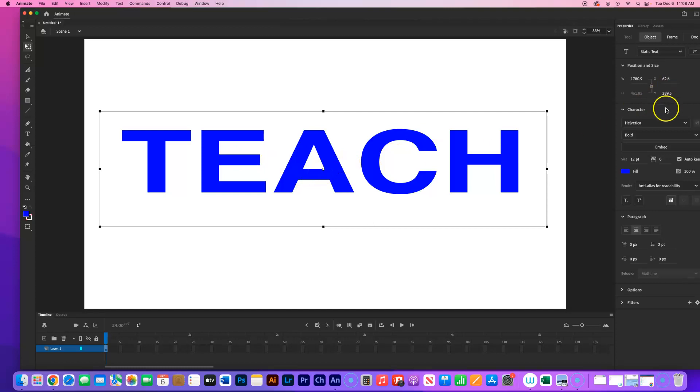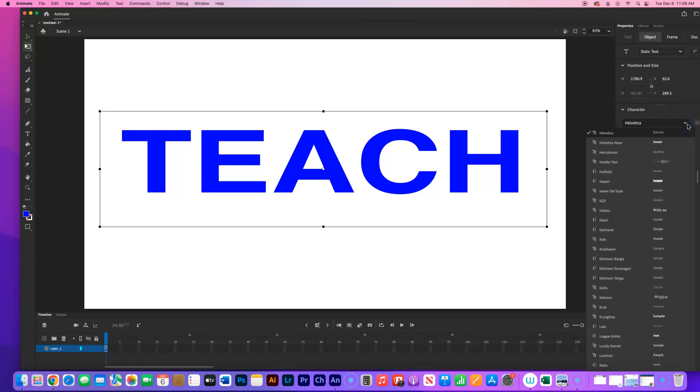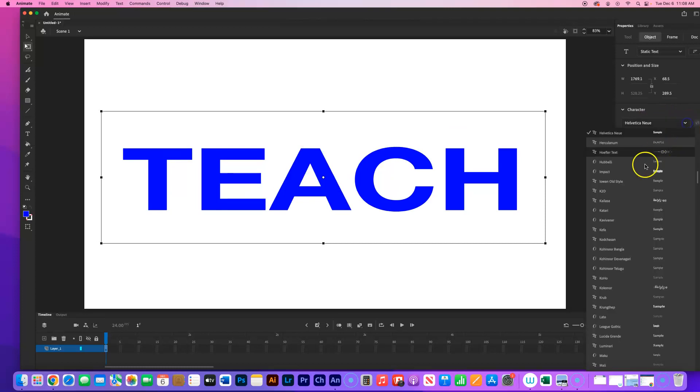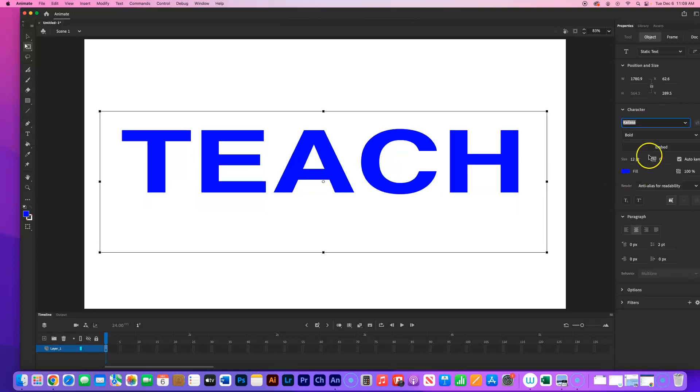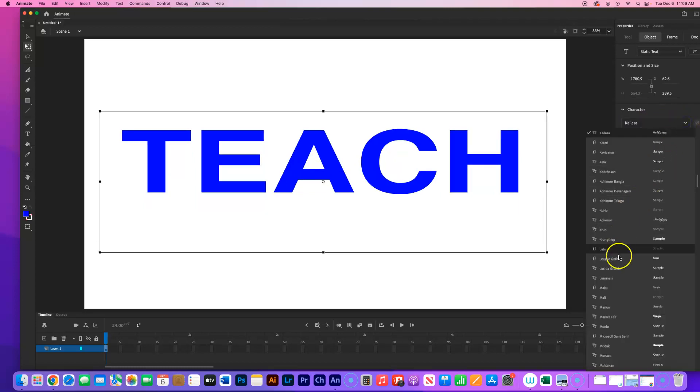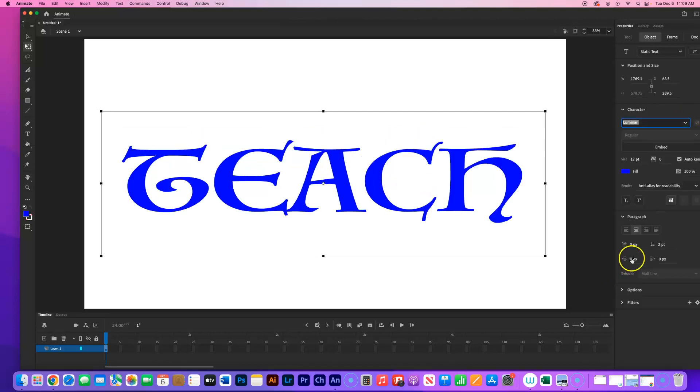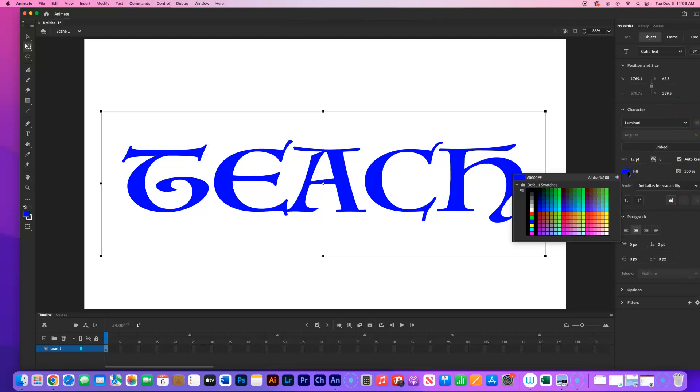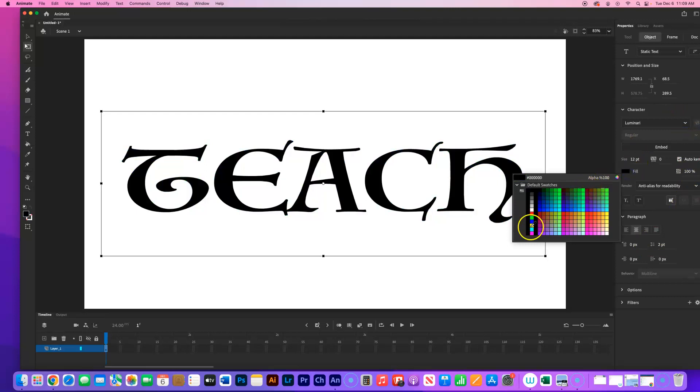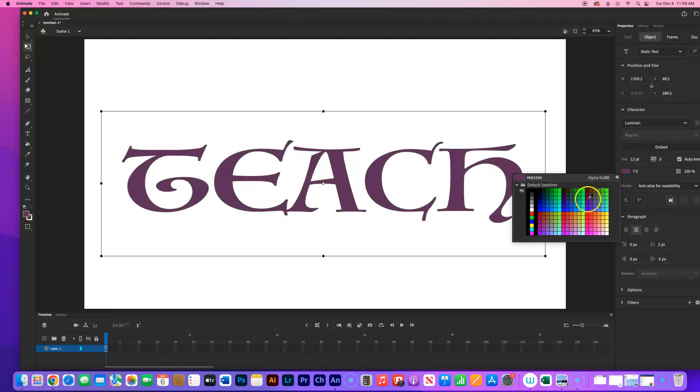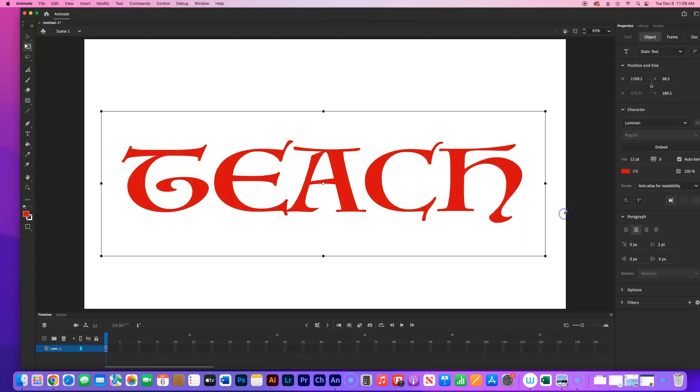And over here I could change, under character, I could change the font if I want to. That's kind of cool. I could also change the fill color if I want to. Pick a color you want.